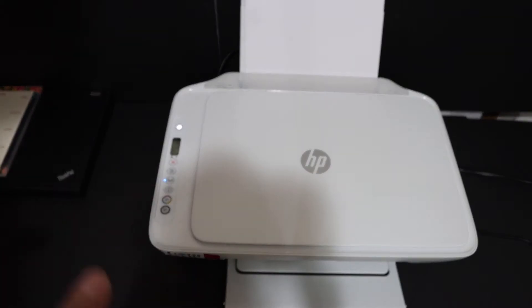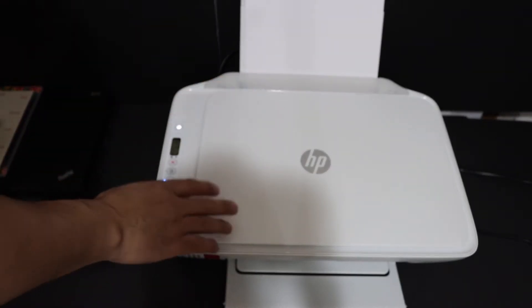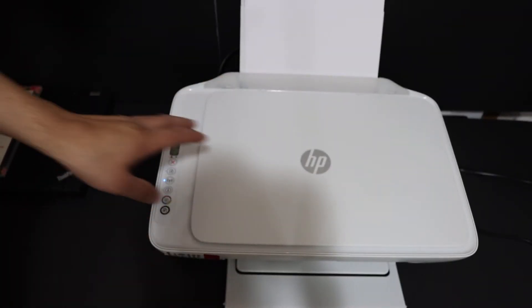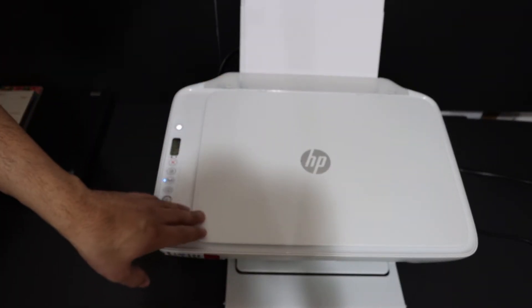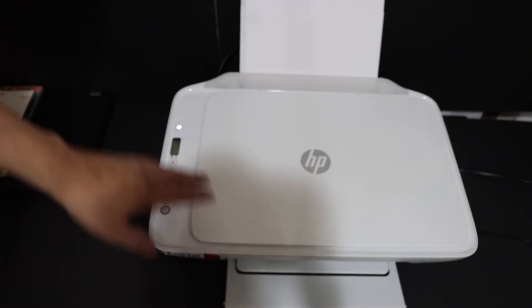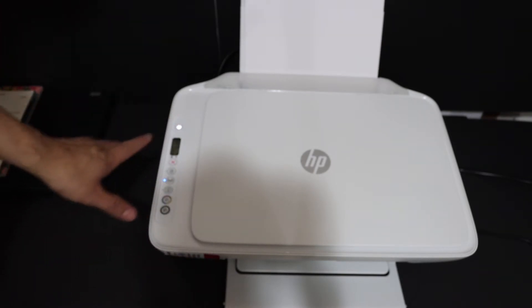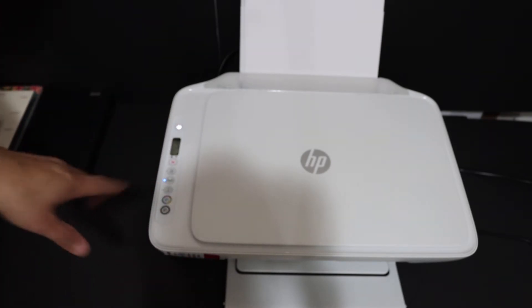Now the first step is to switch on the WiFi Direct and print the password of this printer. For that, we need to switch on the printer and go to the display panel.